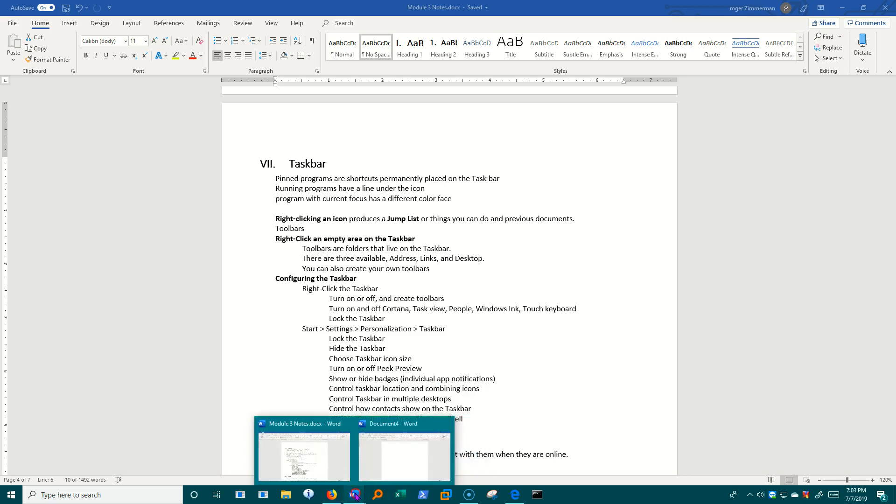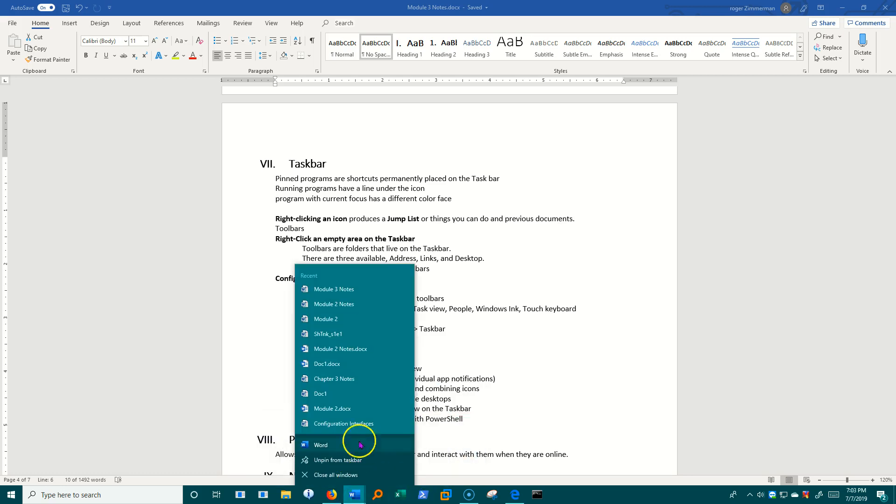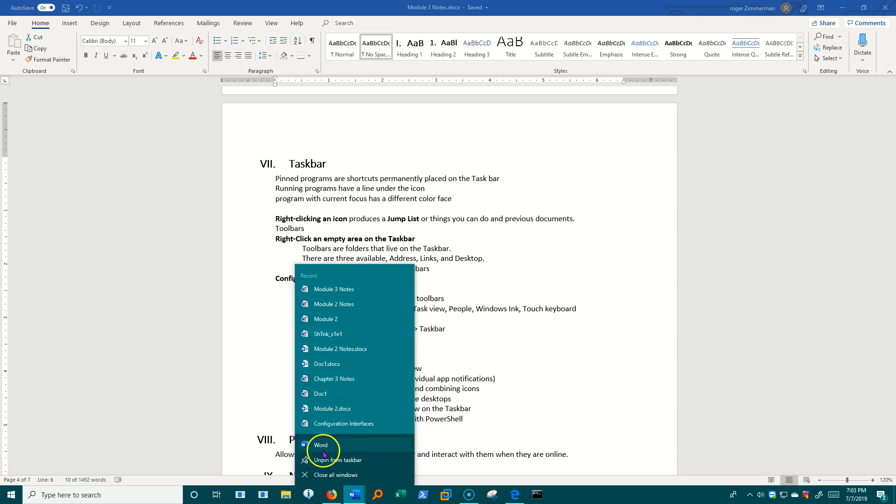If I do the same thing on this Word doc, I have some recent documents I can pull up if I want to. And then those same options down here.